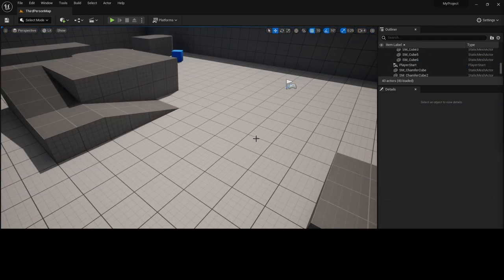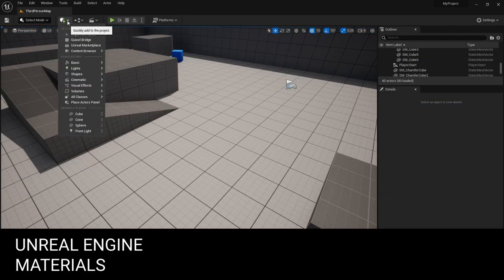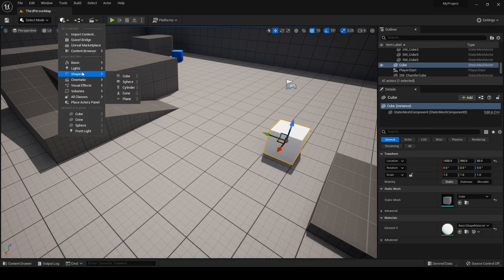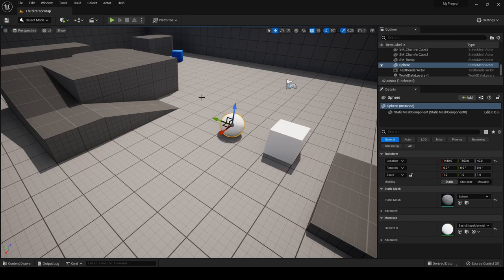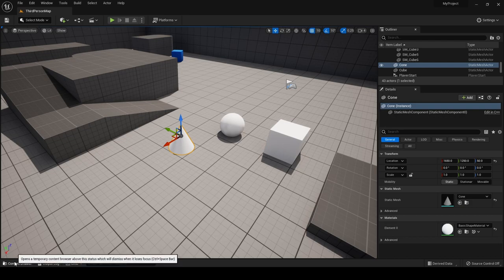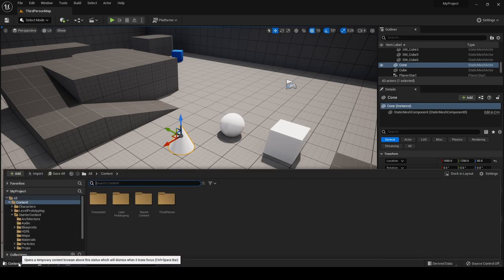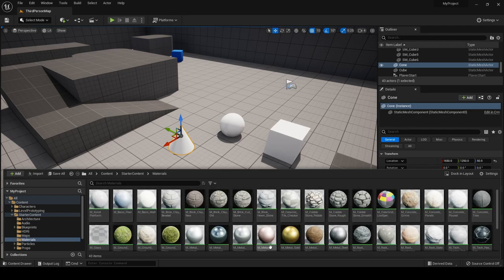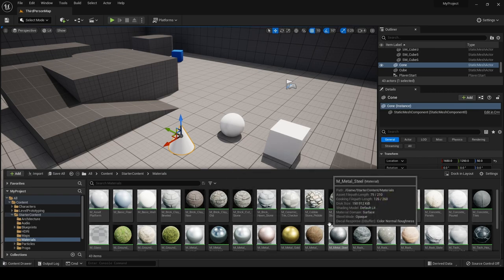Next, let's talk about materials in Unreal Engine. I'm going to place a cube, a sphere, and a cone. To assign materials, we'll use the content drawer, accessible at the bottom left, then navigate to the starter content folder and go to materials. You can see a range of materials that Unreal Engine gives you as part of the starter content.